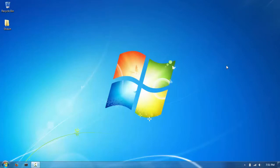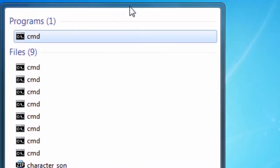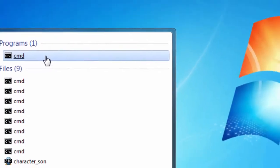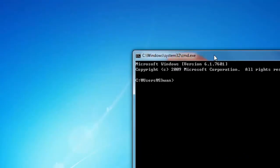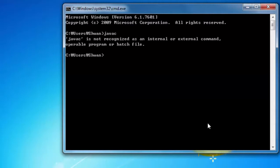Before we go into all the fun stuff, we have to do the boring stuff first, which is downloading Java and getting prepared. To check whether you have Java on your computer, go to the Start menu, type CMD in your search bar, and click the first result to open the Command Prompt. Then type 'javac' and hit Enter.